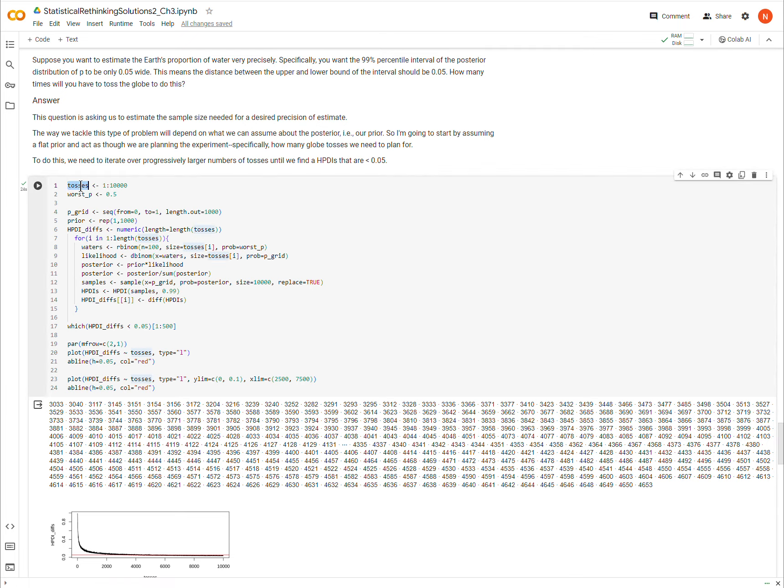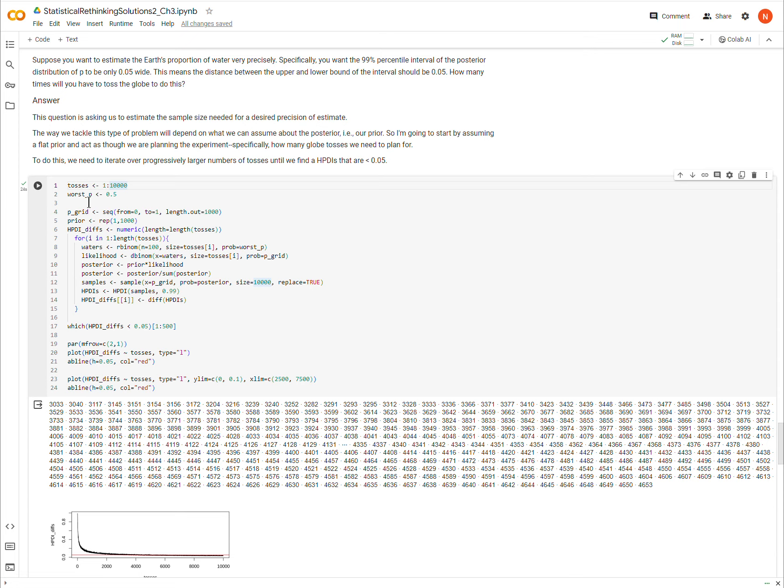So first I'm defining tosses, the number of tosses, and this is just a vector where the first element is one, and then two, and then all the way up to 10,000. So it's representing everywhere from one toss to 10,000 tosses. And then I also have to define a value for P, for the proportion of the globe that is covered in water. And I'm going to use 0.5, and I'm calling it the worst P, and I'll talk about that after we get through the code here, but that's what we're using.